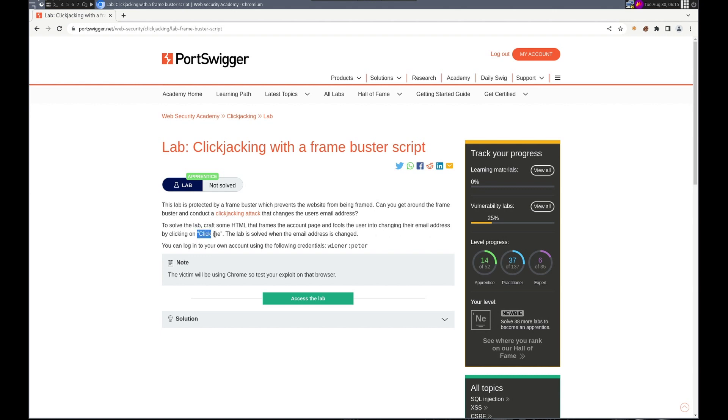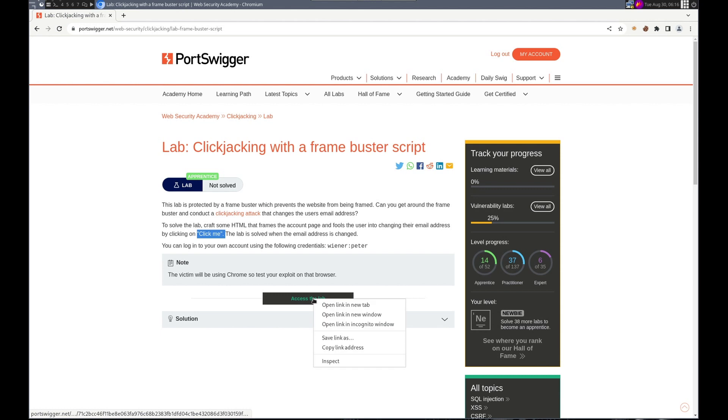We'll change the email by having them click 'click me'. It's solved when the email's changed. We have an account to log in and the victim's using Chrome, so we've got Chrome.